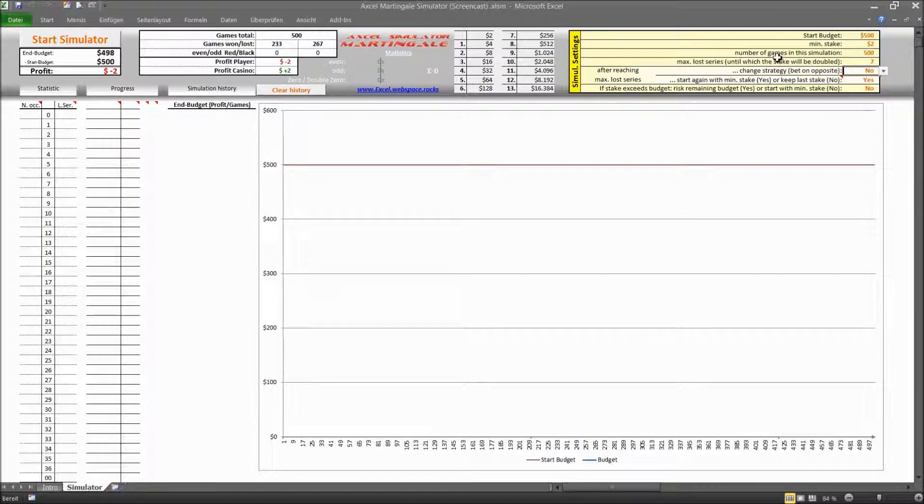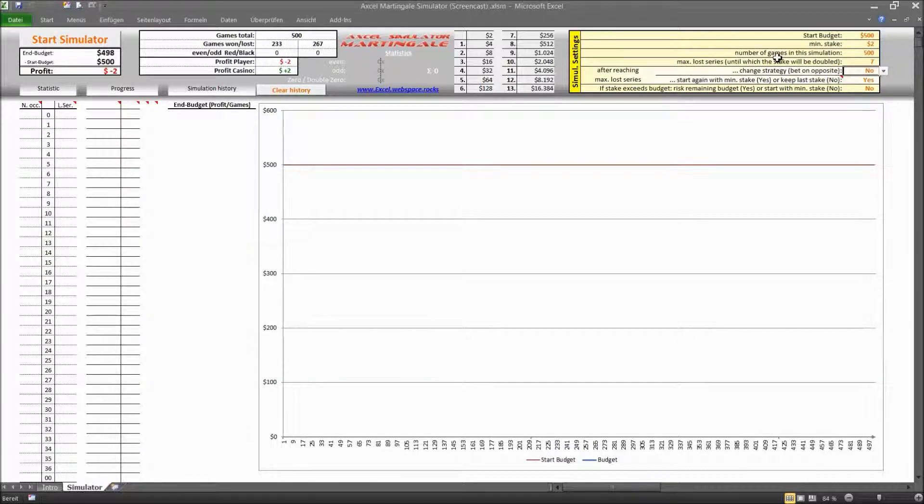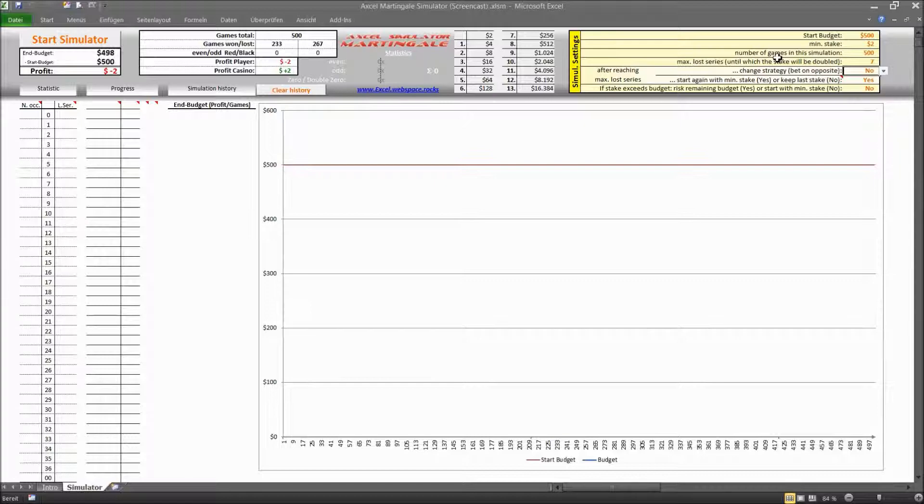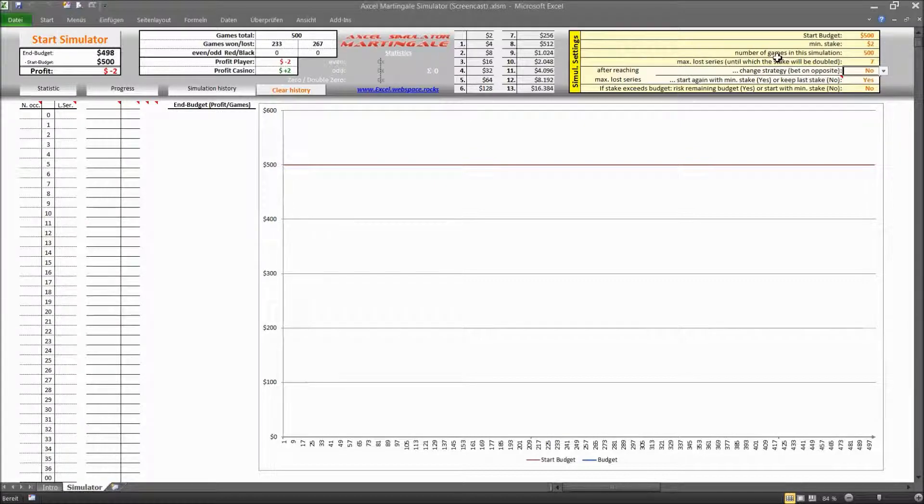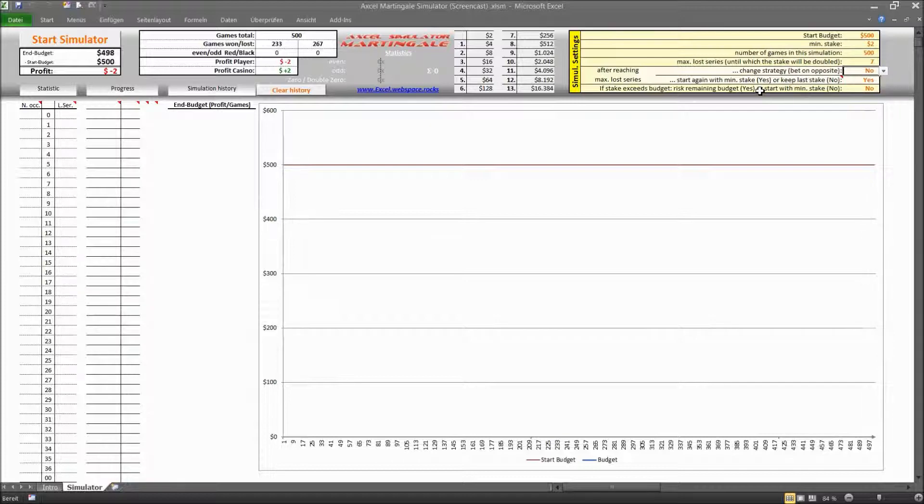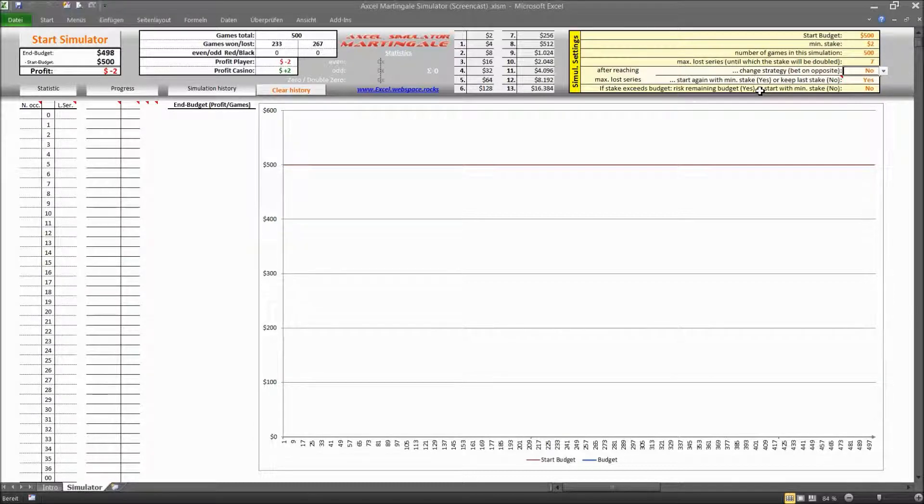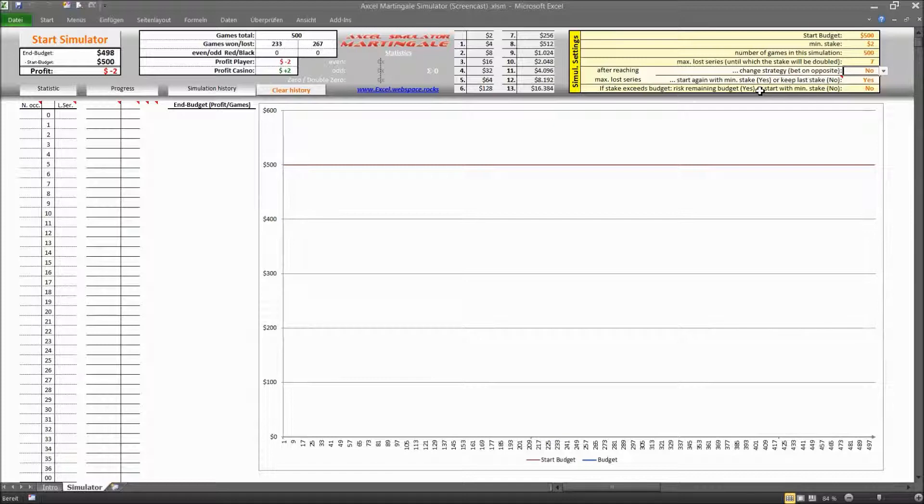One thing that you can change is you can change your strategy. So if you lost a lot of money or a lot of times by betting on black maybe now you want to start betting on red instead. And the other thing is that you can go back to the minimum stake and basically you are accepting your loss and start from scratch again.